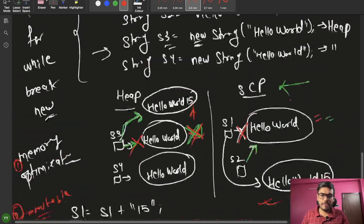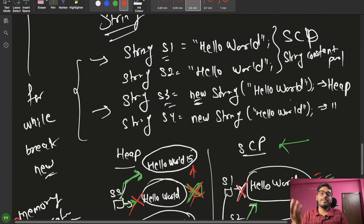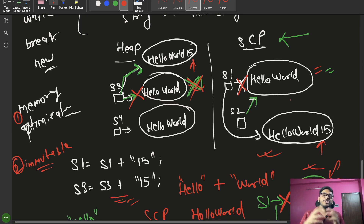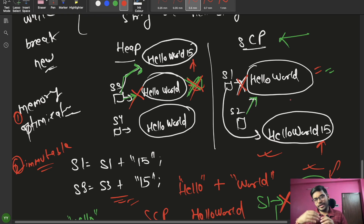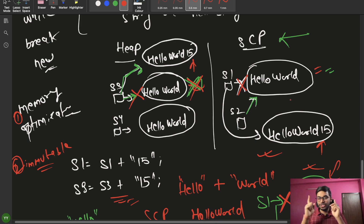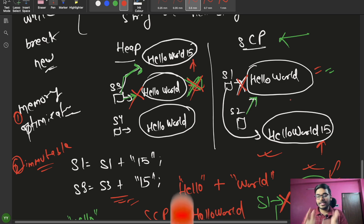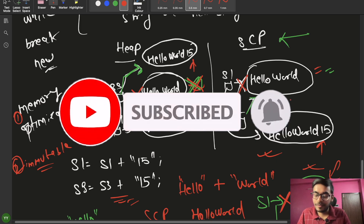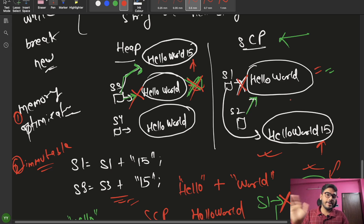That's it for today's video. I think you've understood primitive vs non-primitive types, String properties including memory optimization and immutability, and the garbage collector. We'll discuss String functions in another video. If you understood the topics I explained, please like this video and subscribe to the channel if you're new. See you in the next video!